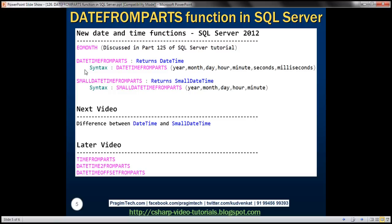Similarly, we have DATETIMEFROMPARTS. So what is this going to do? From the name, we can very easily tell this is going to return a datetime. And for a function to construct datetime, not only the date parts we have to specify, we also have to specify the time parts.